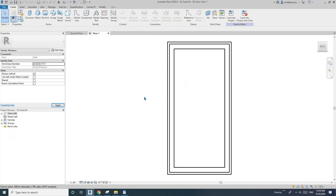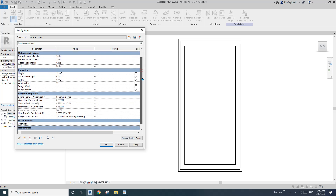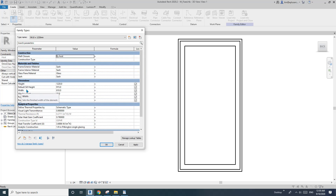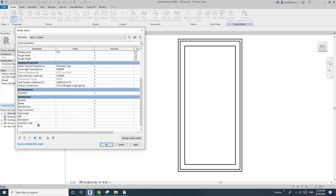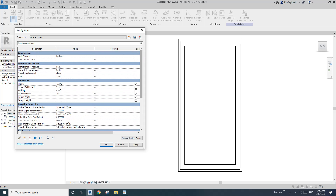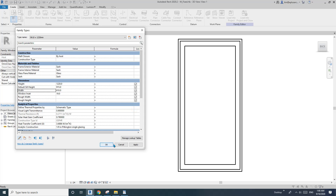To do this, select a window, click Edit Family, and go to Family Types. The parameters without a bracket labeled 'default' are type parameters — you can see width is currently a type parameter. It looks like we can't change it directly from here, so we'll go back to the view.